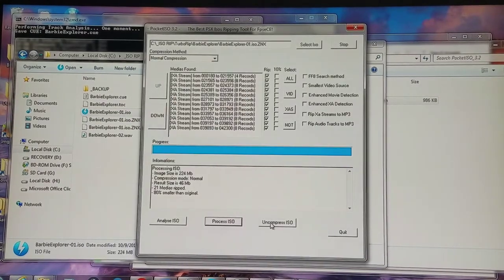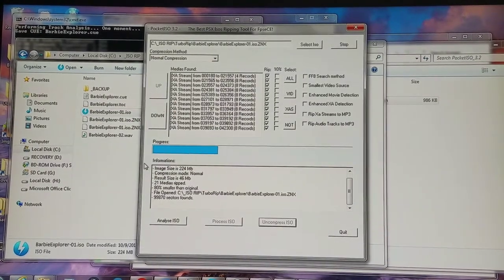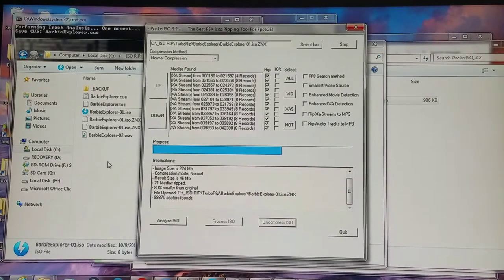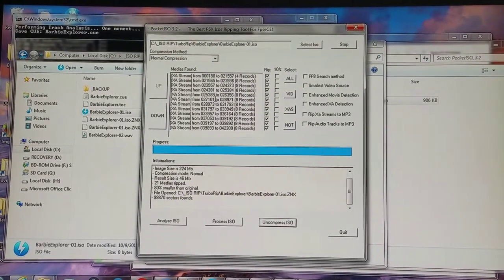Now that that backup is complete, I'm going to uncompress it. And when I uncompress it, the audio streams are completely removed.